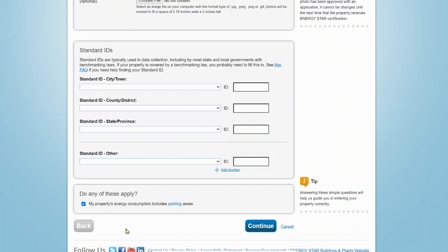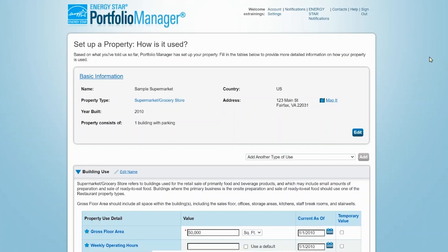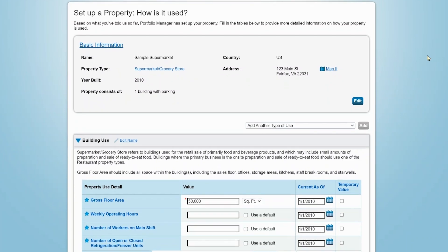However, if your parking lot is not separately metered, be sure to check this box on the next page. On the next page, you will see a summary of the property's basic information as well as the list of building properties you have entered. Here, you are prompted to add details specific to each building use, which in this case are the supermarket and the parking area.